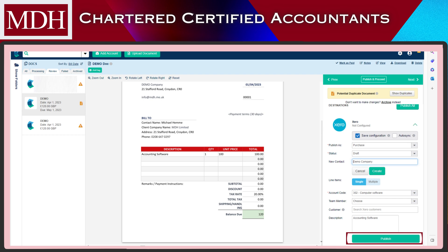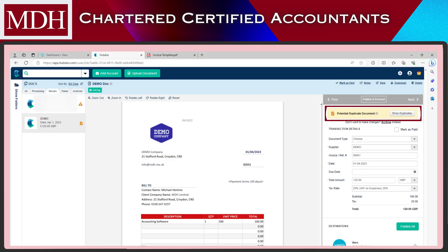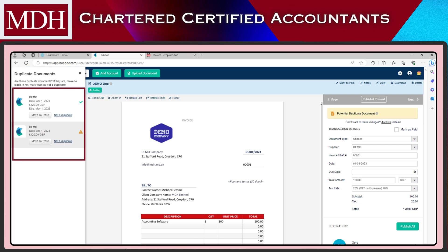You can also click Publish and Proceed if you want to continue publishing some more bills. You can also see here that HubDoc recognized a potential duplicate document, which is a good feature. You can review each document on the list and check if the document is a duplicate or not. Click Move to Trash if proven duplicate and click Not a Duplicate if not. In this case, we will move it to Trash.